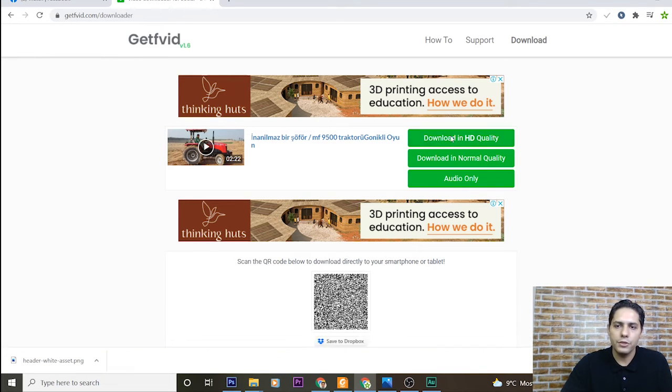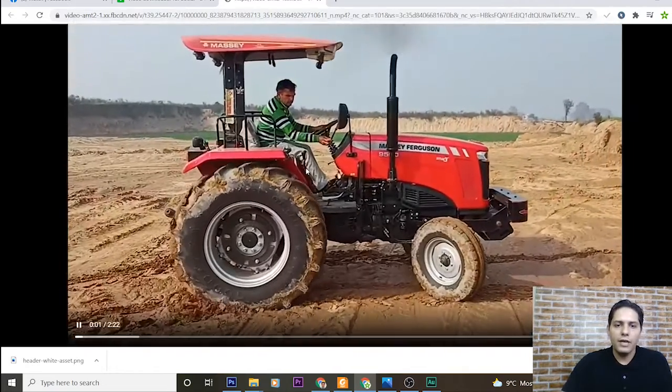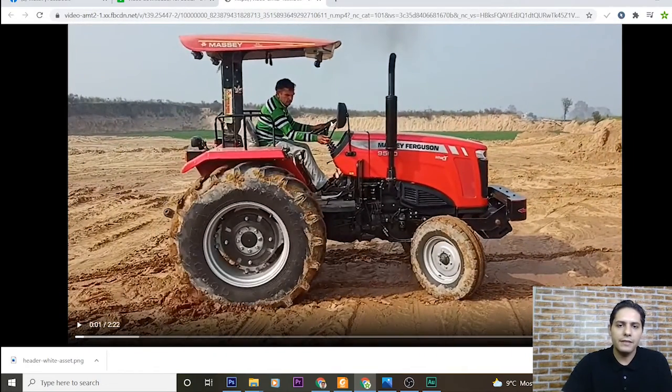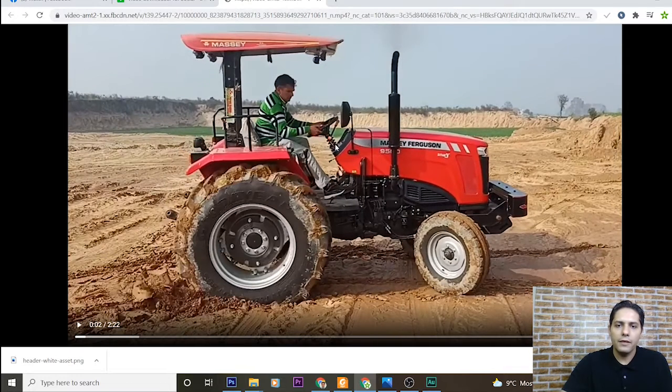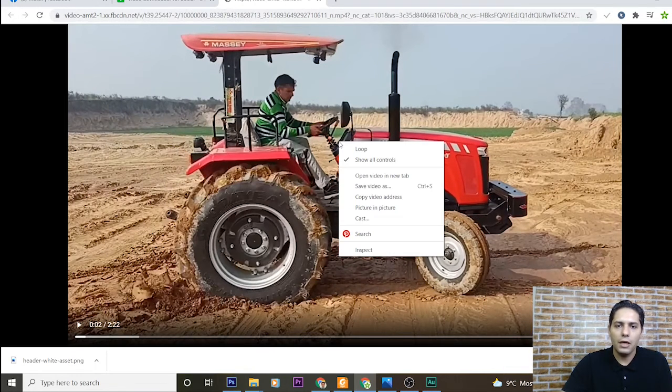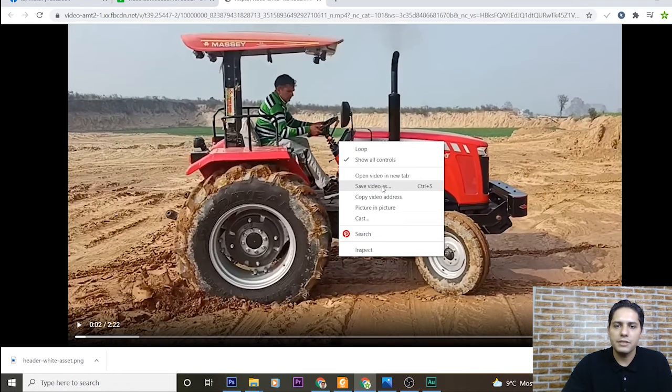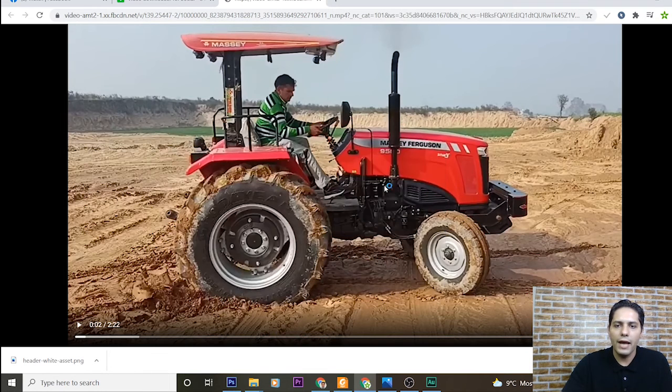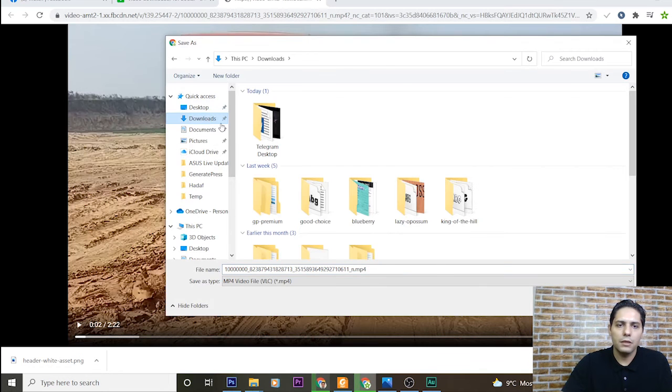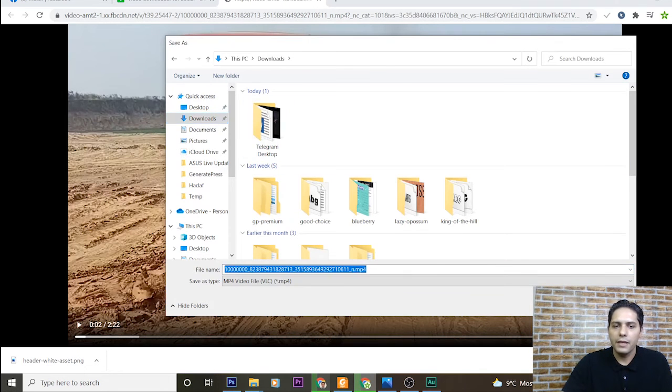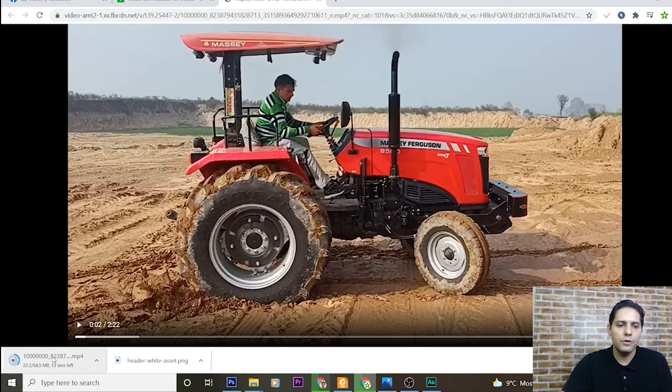Download in HD quality and you can see that the video is played. Here just I right click and press this option save video as, for example on my download folder and save it. As you can see, this video is downloading.